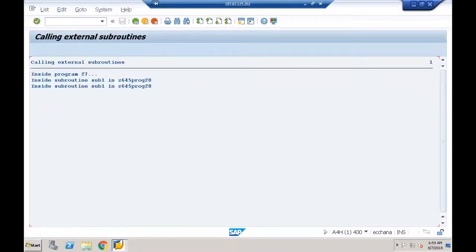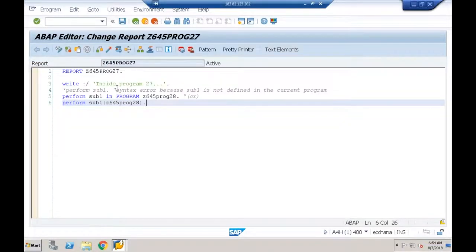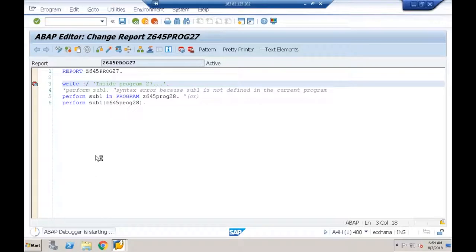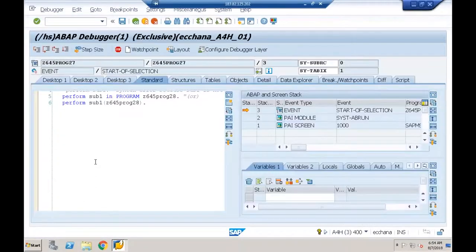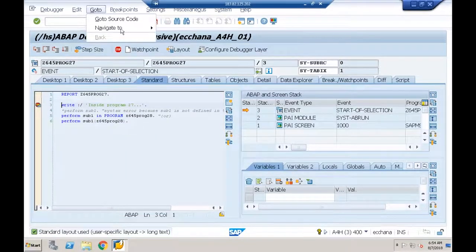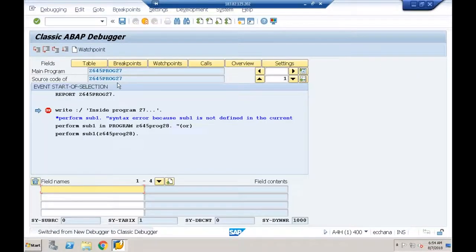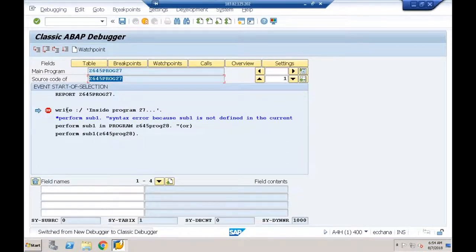Let me debug this — putting the cursor here and starting a debug. I'll navigate to the classic debugger. As of now, control is in program 27. I'm about to call the subroutine defined in program 28 using the WRITE statement.